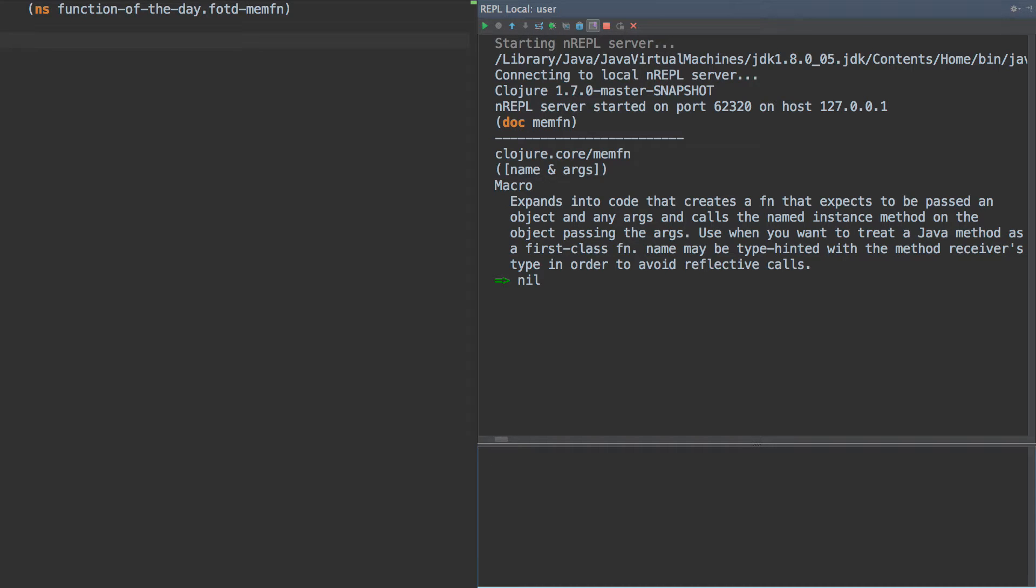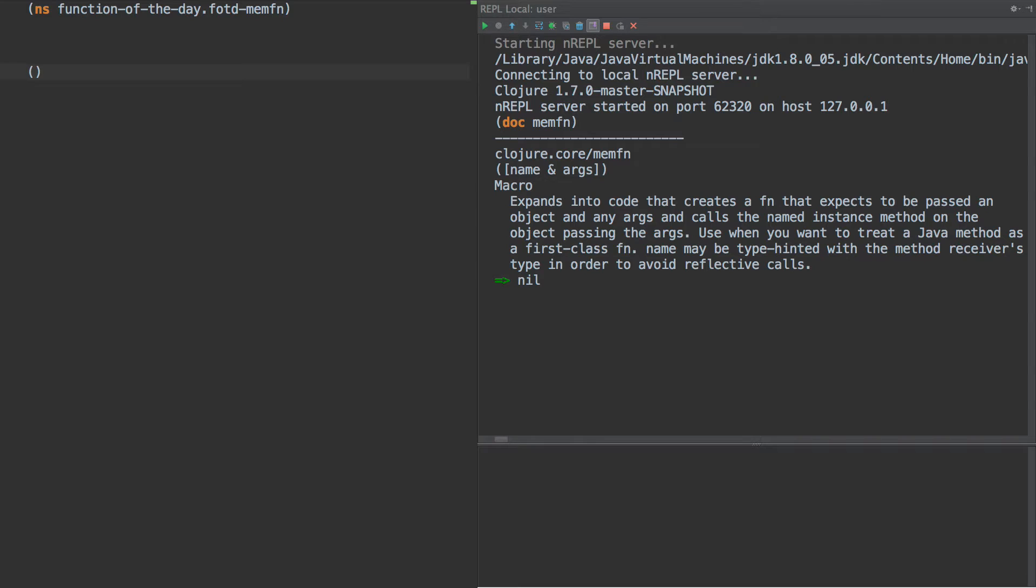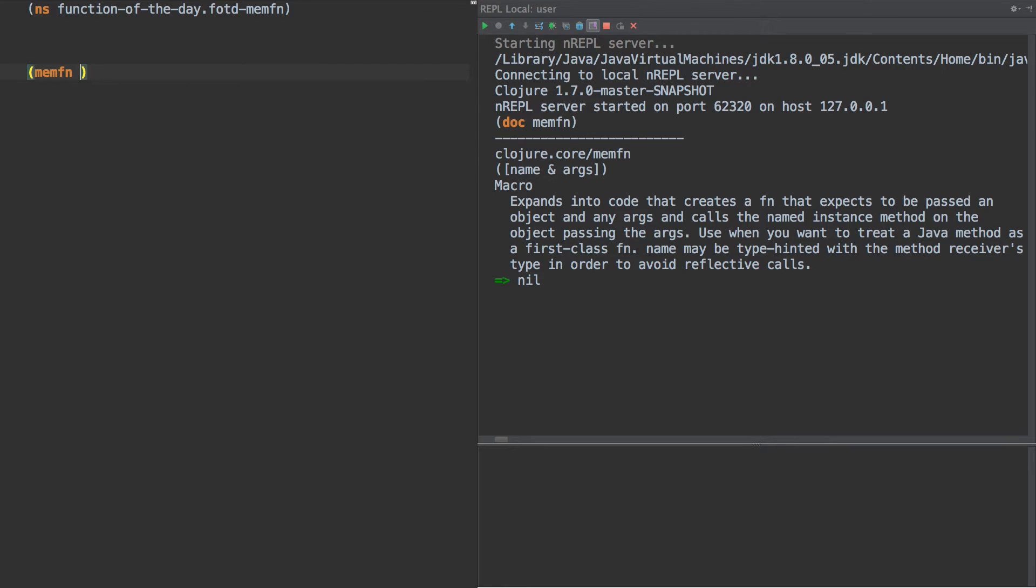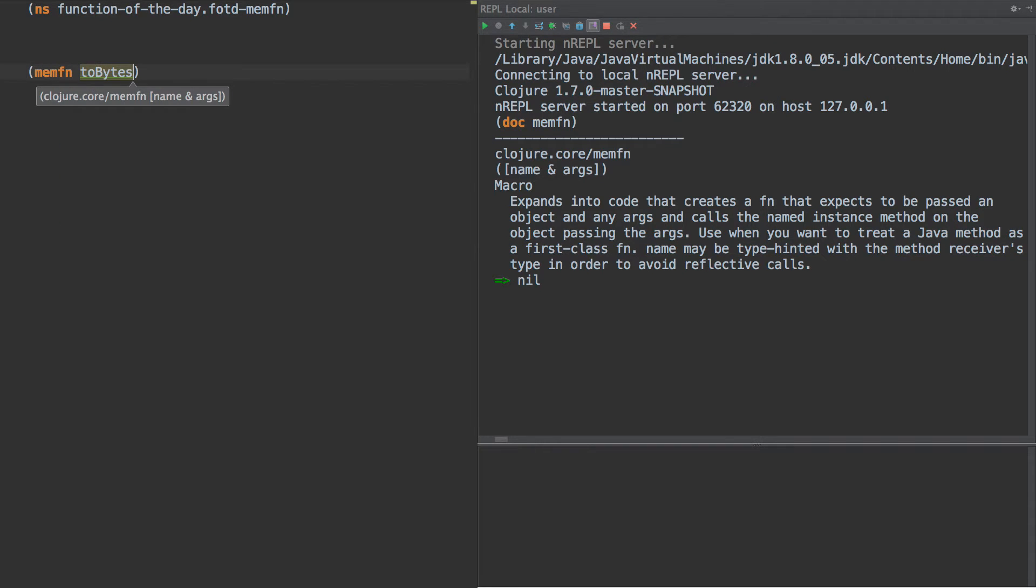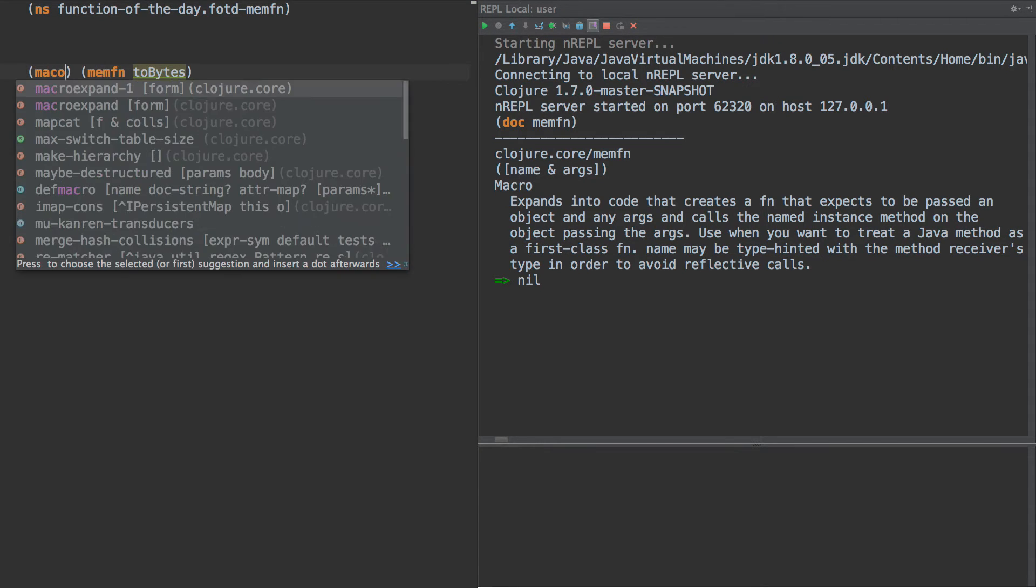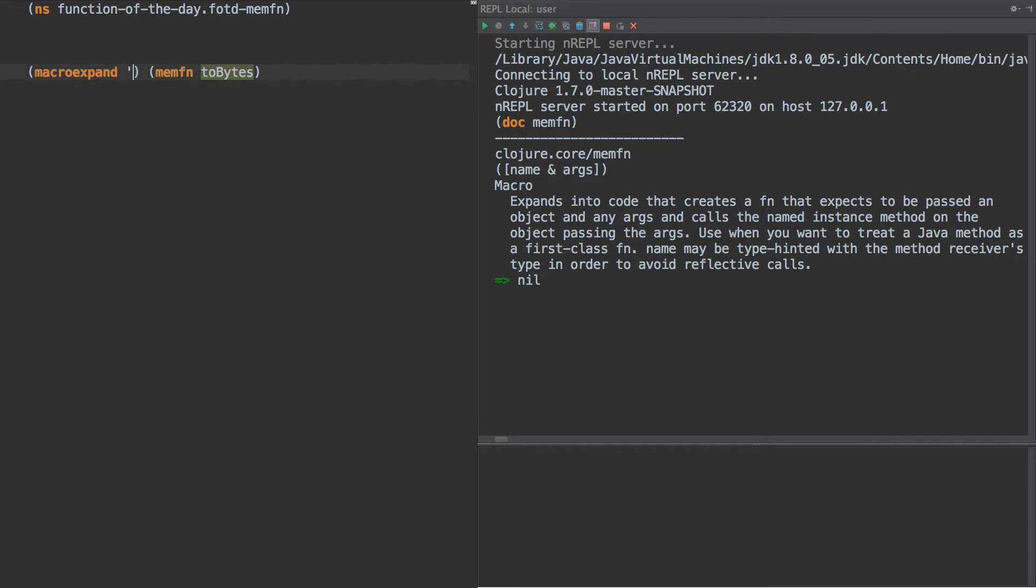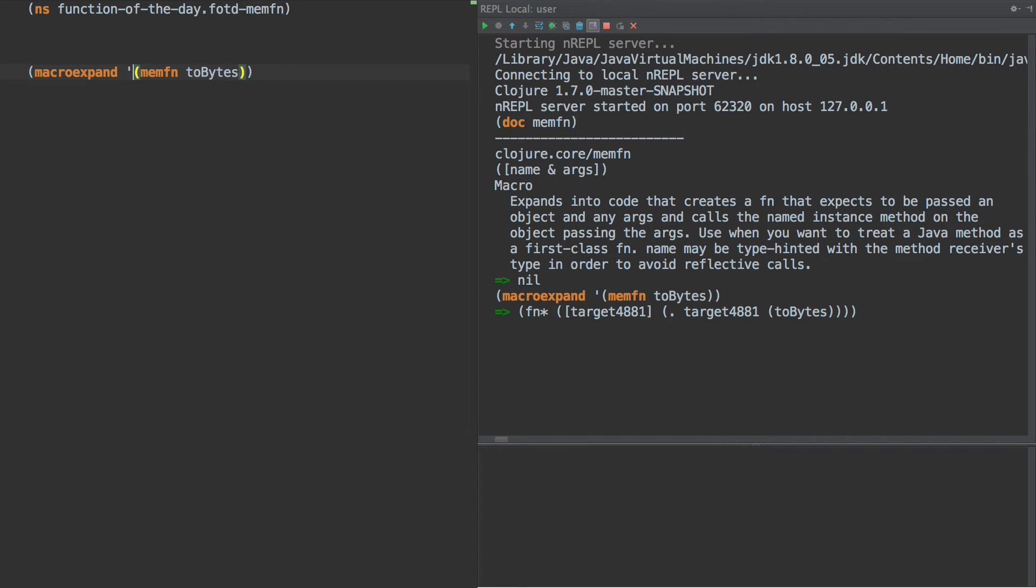So let's look at what this expands out to, first of all. Let's do something like this, .2bytes. Macro expand. And I got a bit of a problem there.